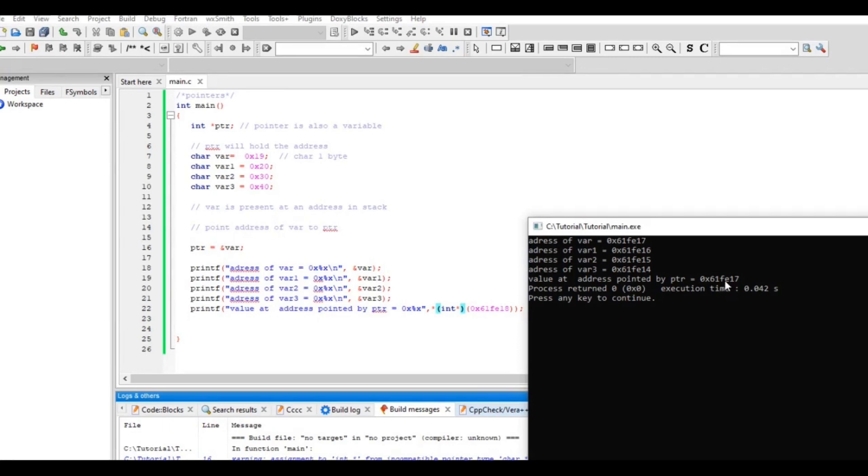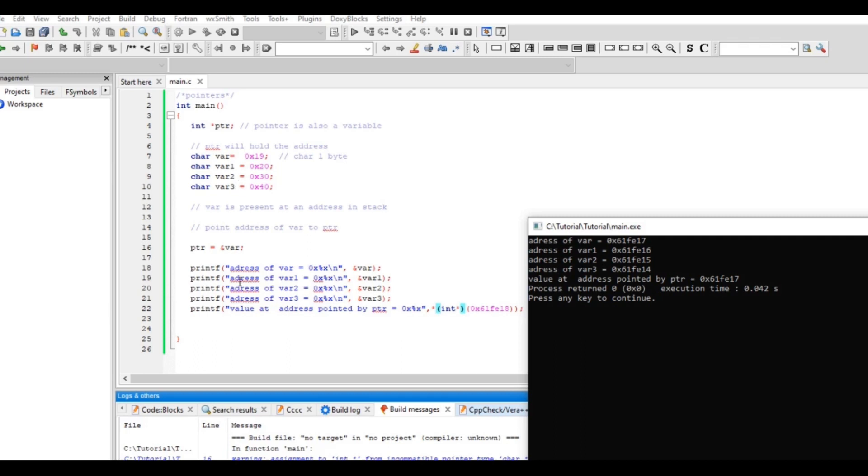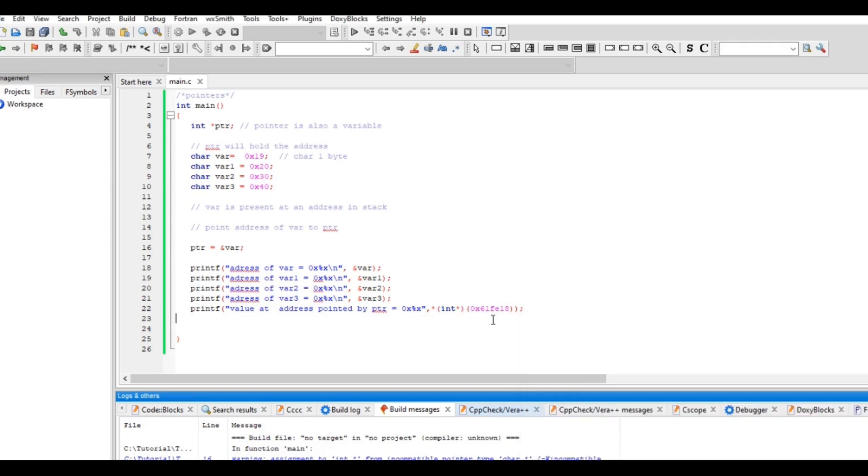0x61fe17. So the address after this, 14, 15, 16, 17, 18, at 18 we have this one stored. So at 18 what we have? At 18 we have the address of var. Address of var is 0x61fe17, so that's what we ended up printing.